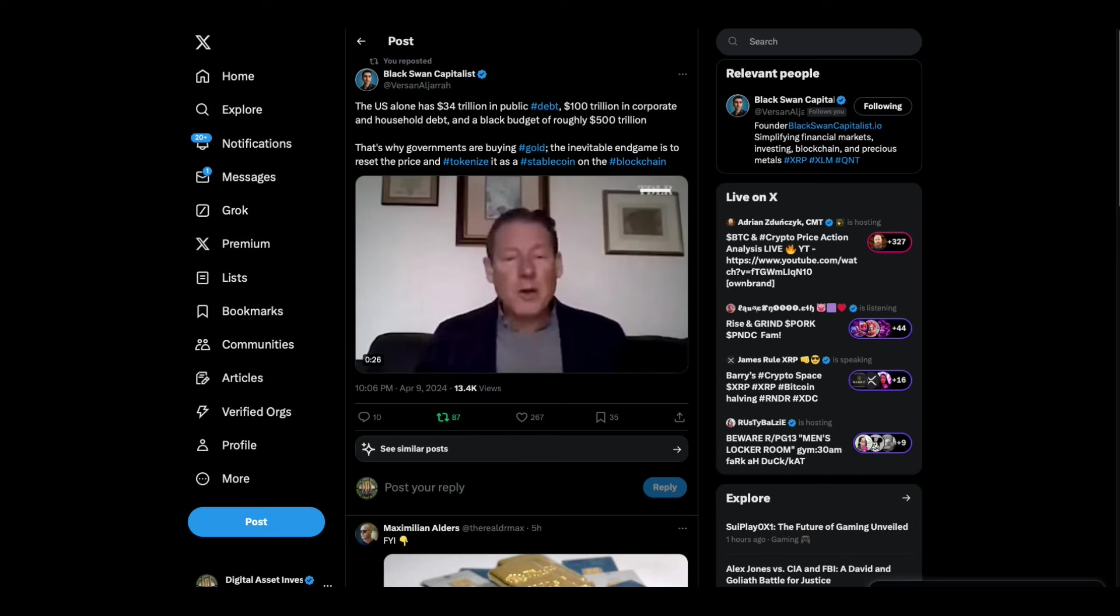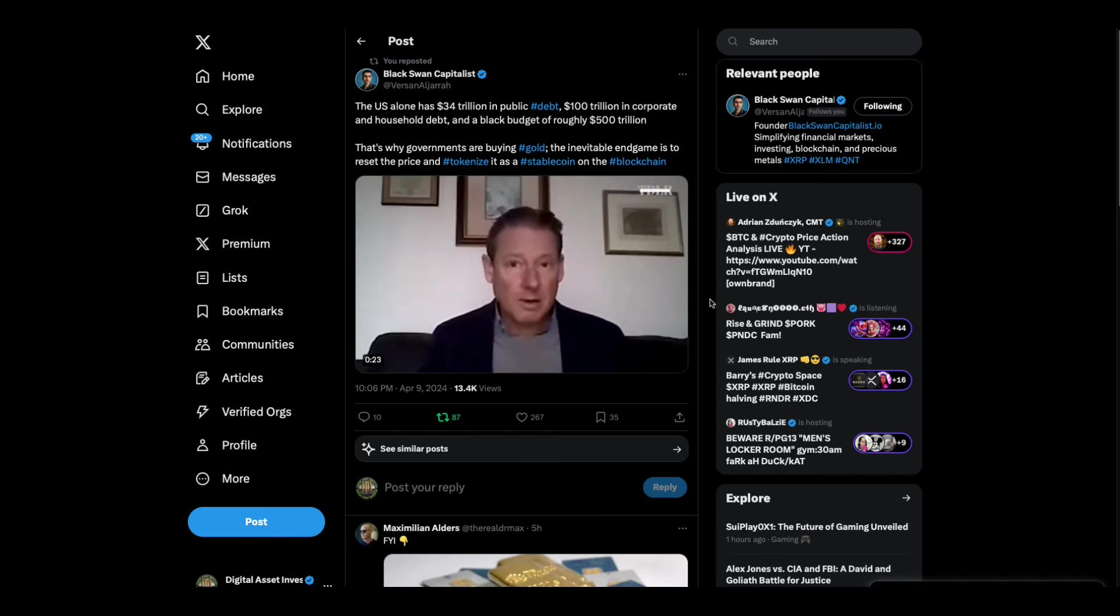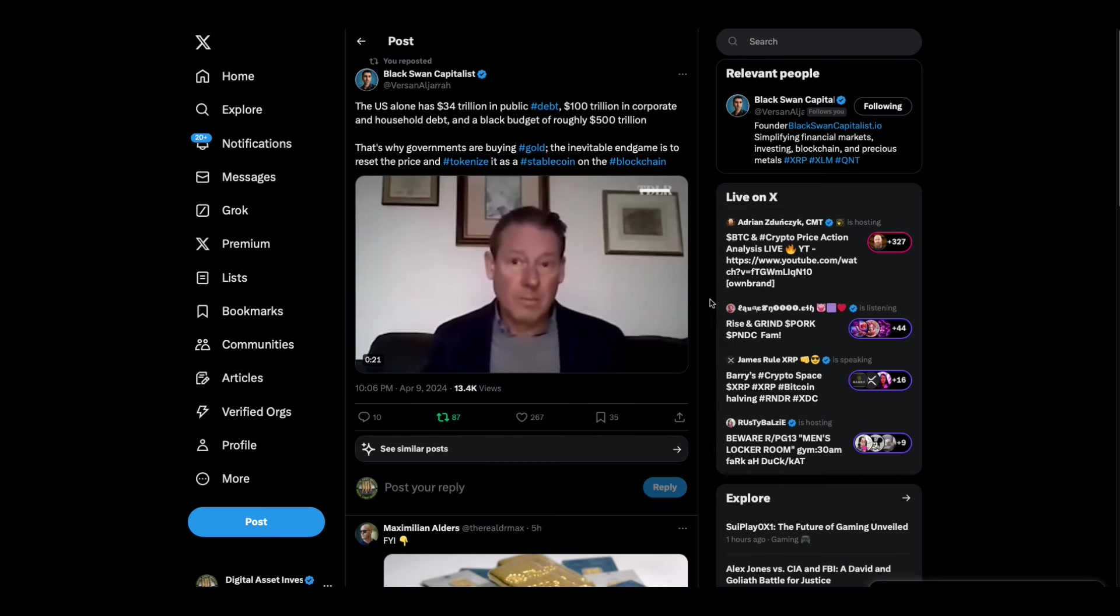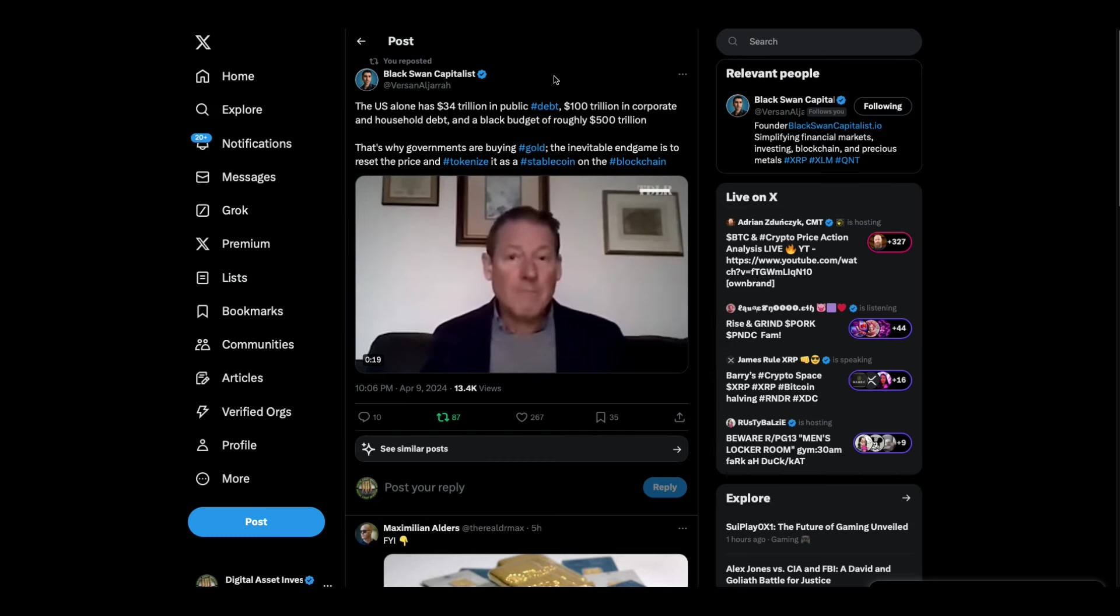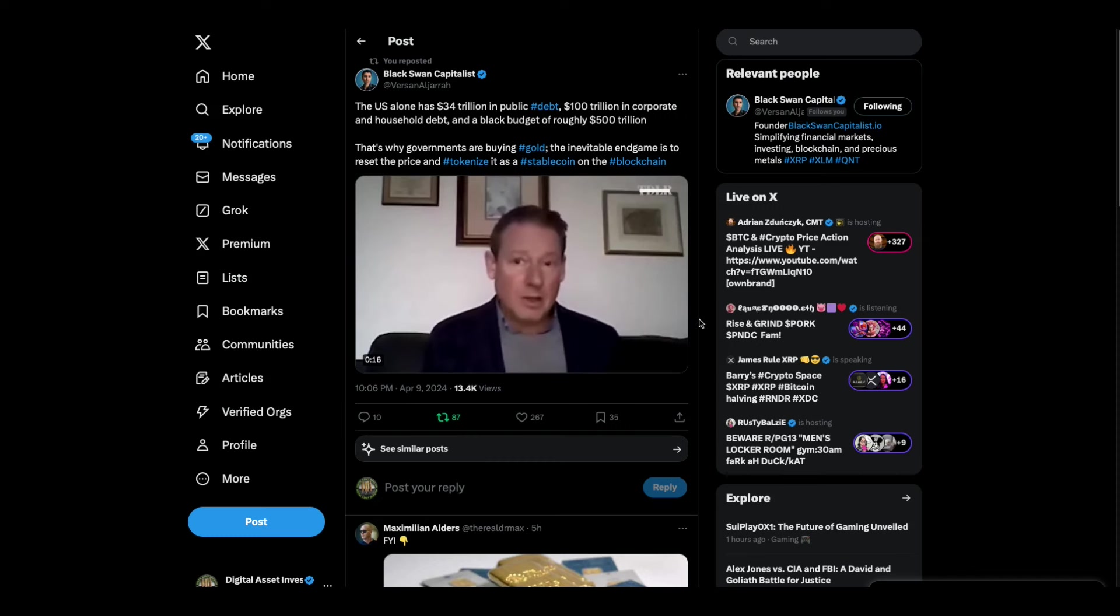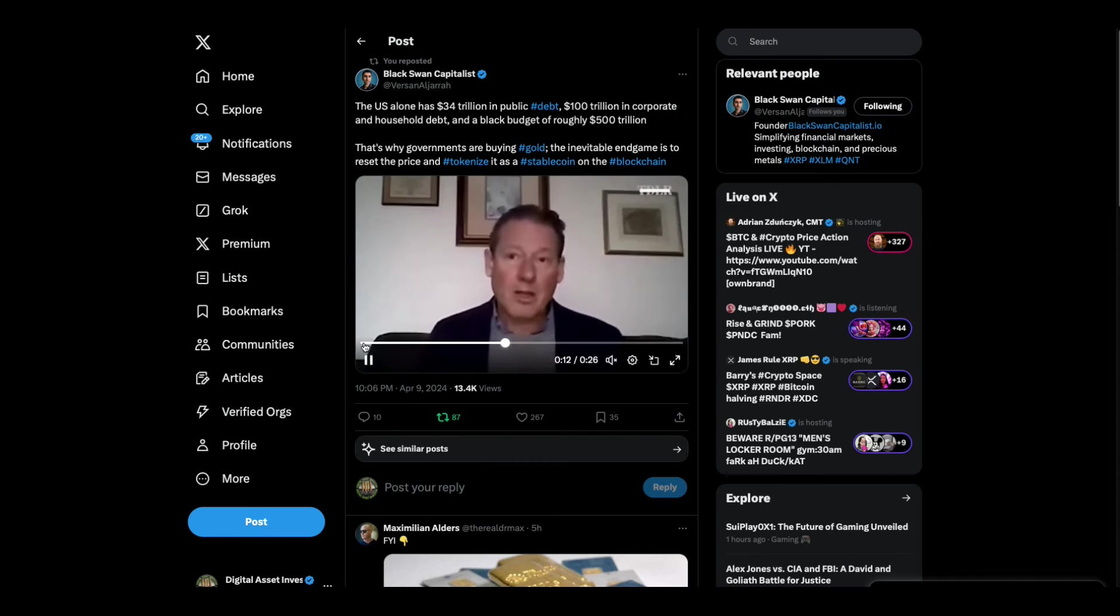Hey everybody, this is the Digital Asset Investor. I don't know what this is from, but there are three clips that were put out yesterday - one by these Black Swan Capitalist guys and two by other people that were right over the target.